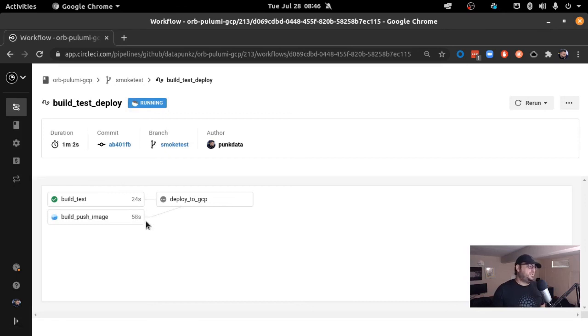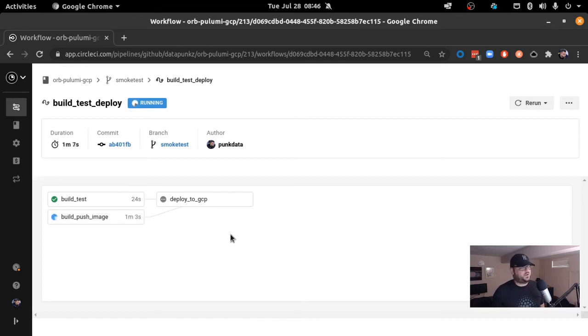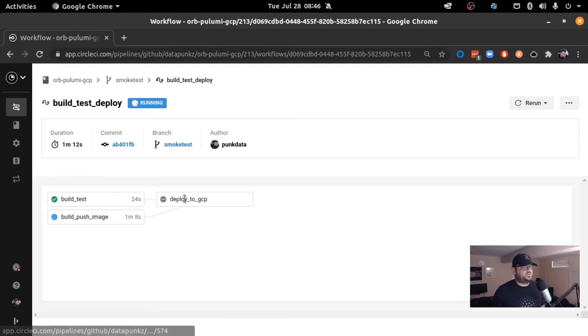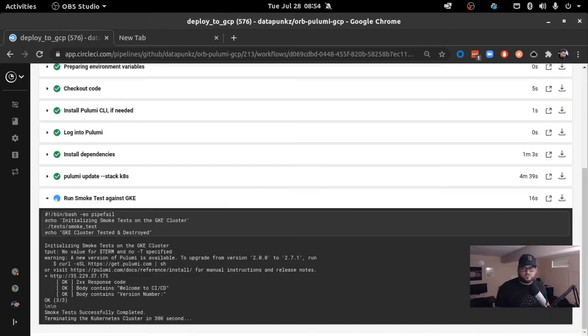The cool thing here is there is a dependency. This deployed to GCP will not occur unless both of these pass. So if any one of these jobs fail, this will not kick off.